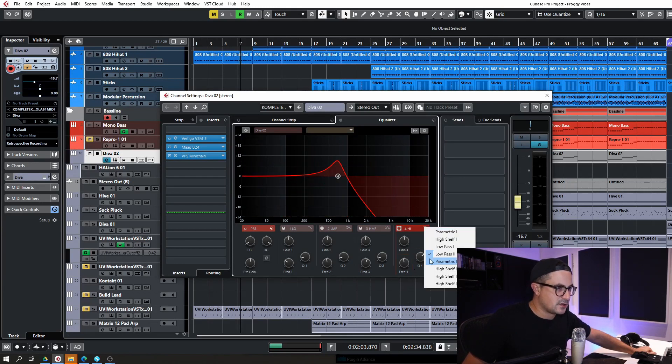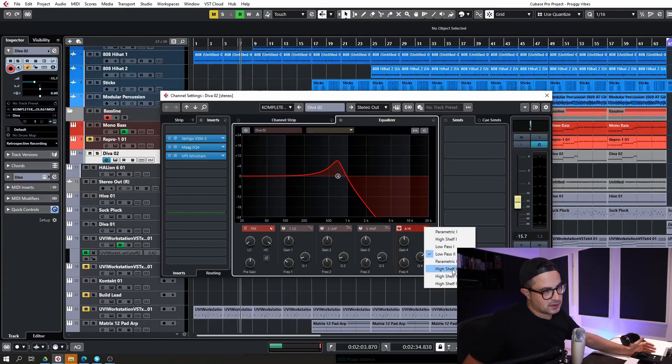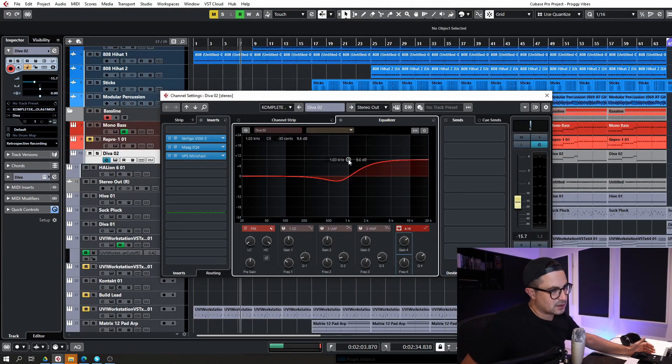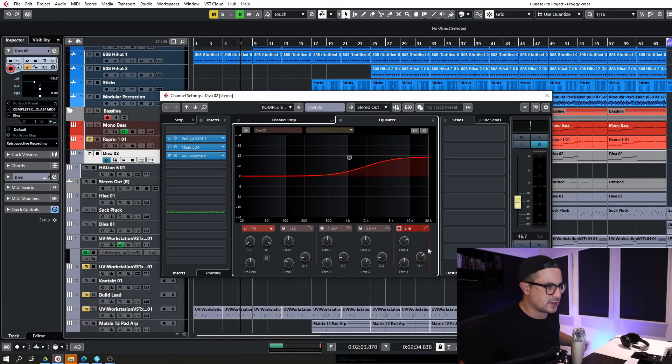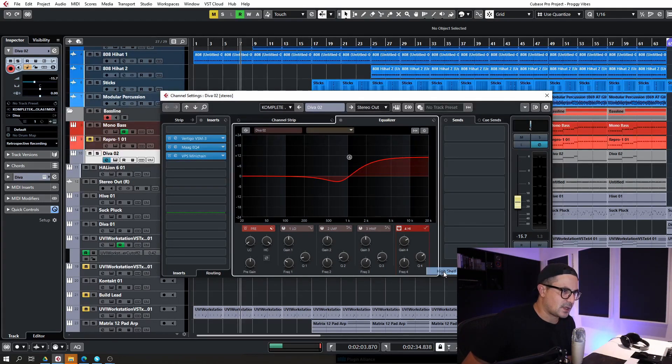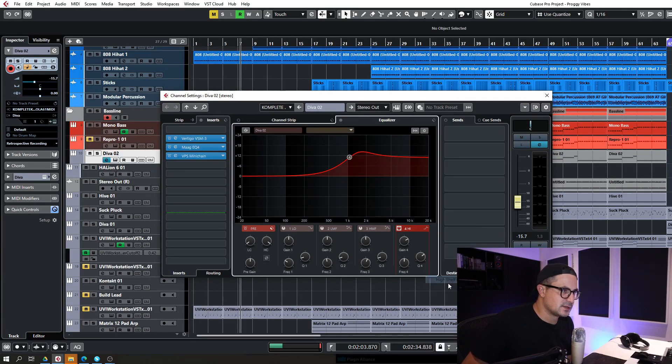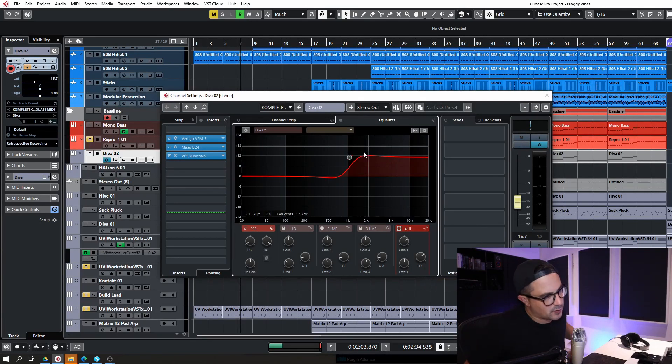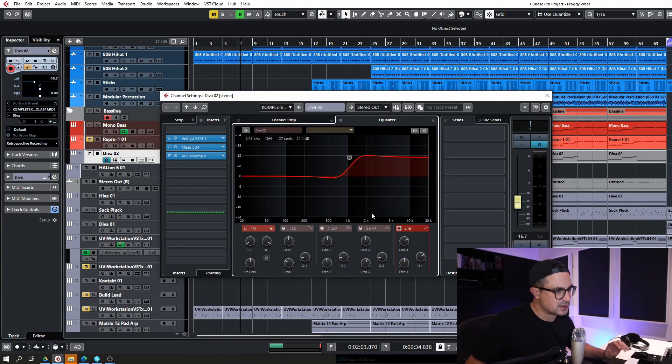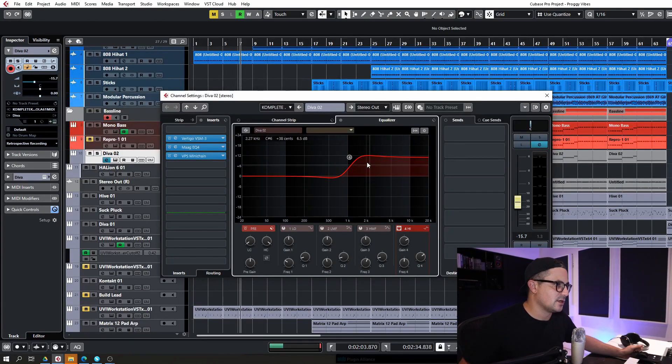These then can also be switched into your high shelving. And you have two different, three, four different modes actually. So you get High Shelf 1, High Shelf 2, 3 and 4. And I believe 4 is the closest to Pro Q3, the way that it operates.